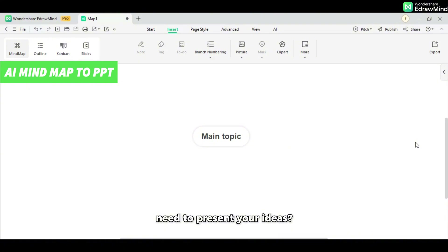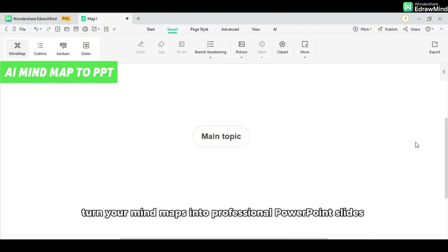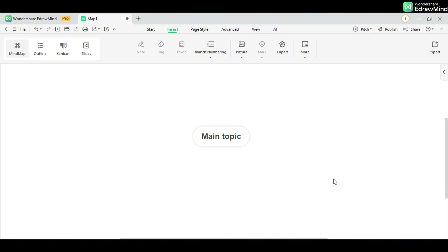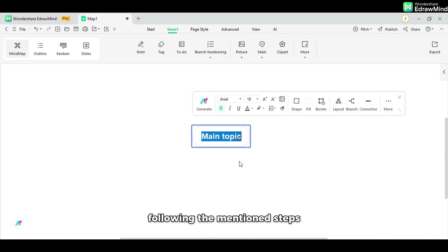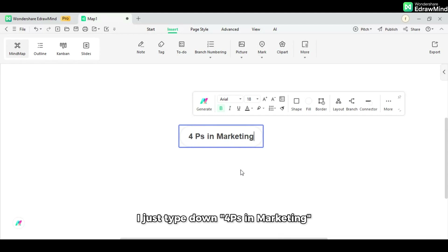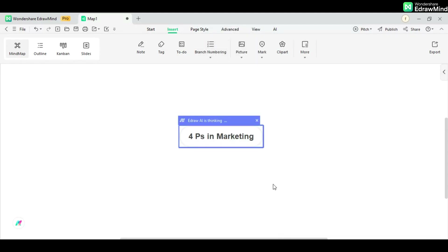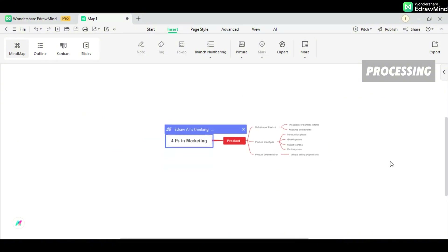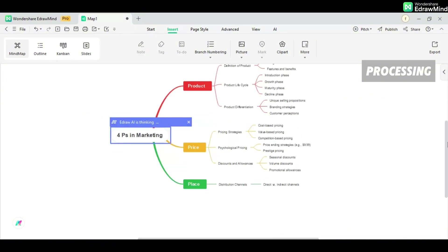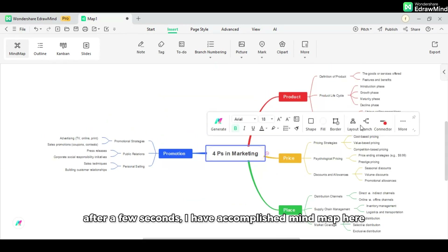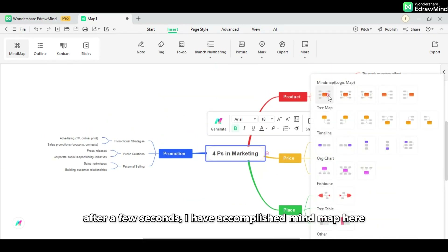Need to present your ideas? With just one click, turn your mind map into professional PowerPoint slides. Now I'm going to create a different mind map using eDrawMind's one-click feature. Following the mentioned steps, I just type '4Ps in marketing' and let AI do the work. After a few seconds, I have my mind map accomplished.